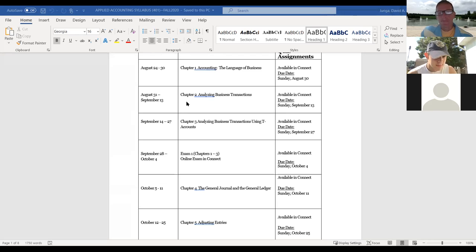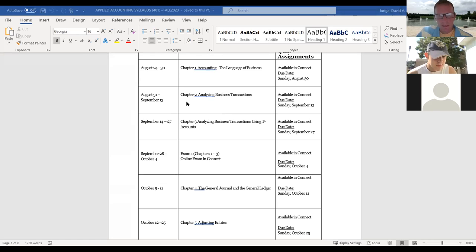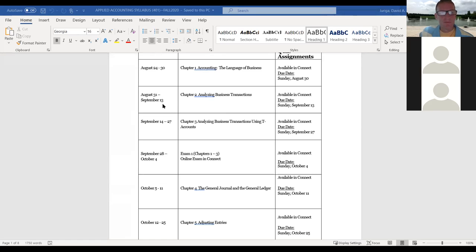Even though we're live virtual lecture, I will still follow the college holidays. For example, we will not have a live virtual lecture on Labor Day. That's why chapter two's dates are extended out to September 13th — primarily because of Labor Day.